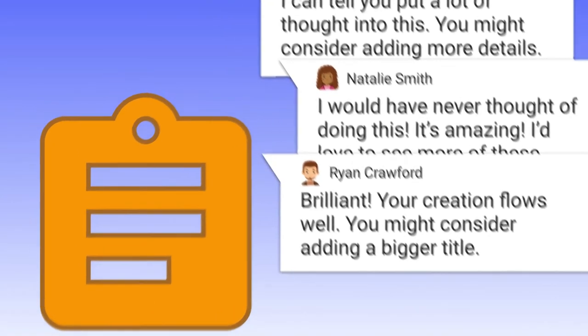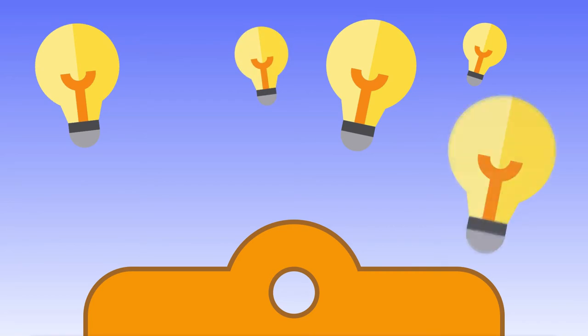So much creative genius is exchanged as classmates create, share, and comment.